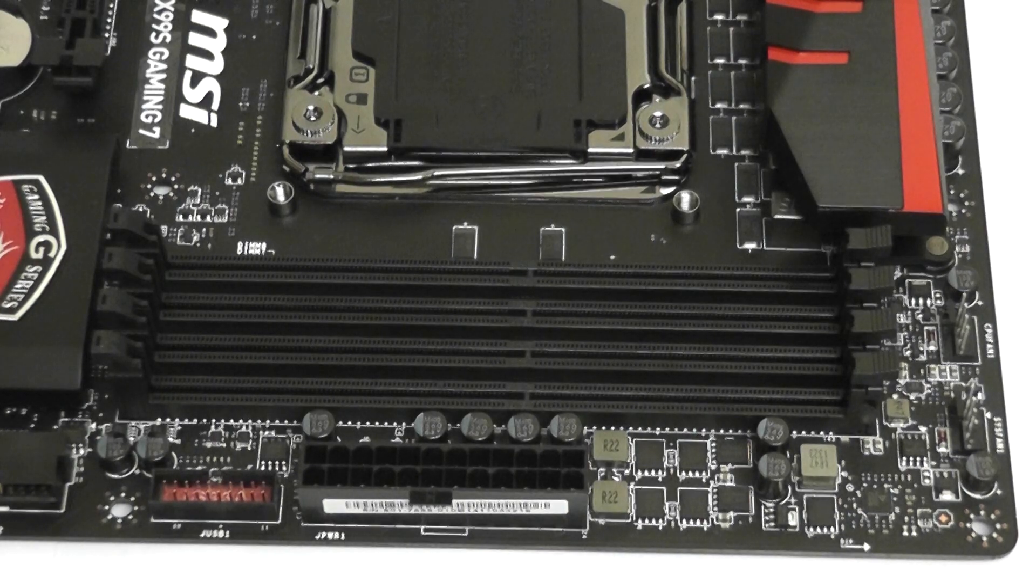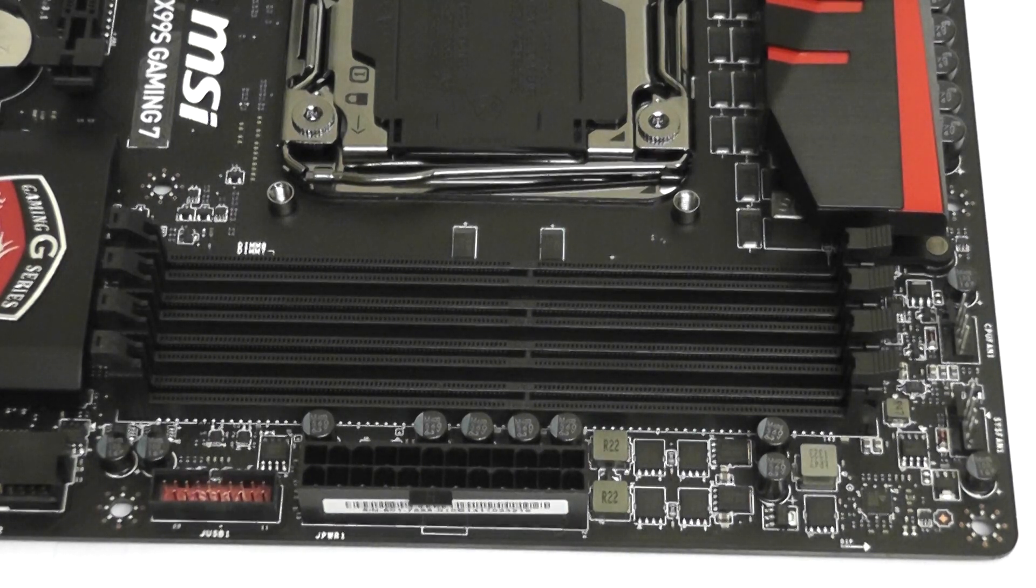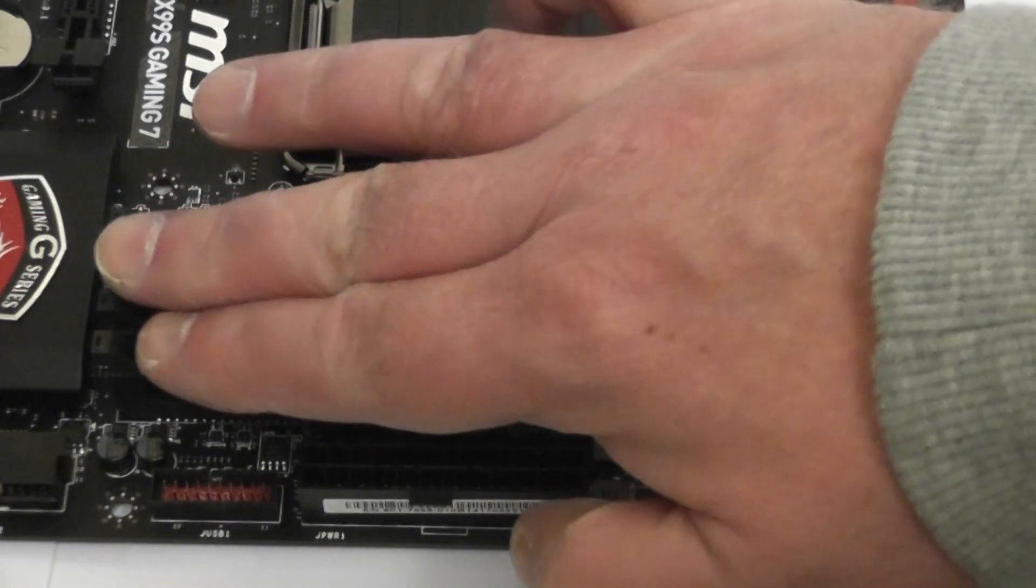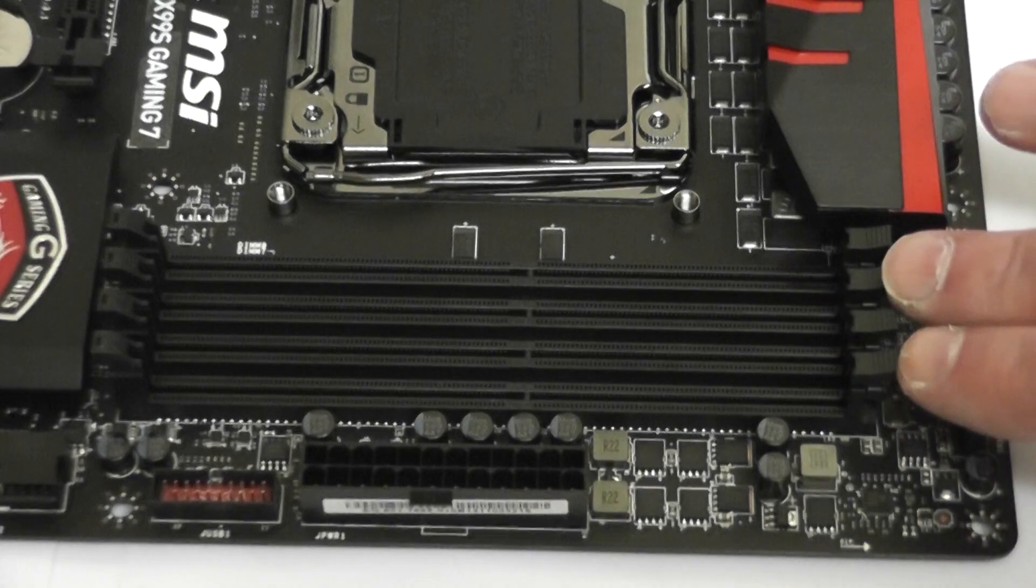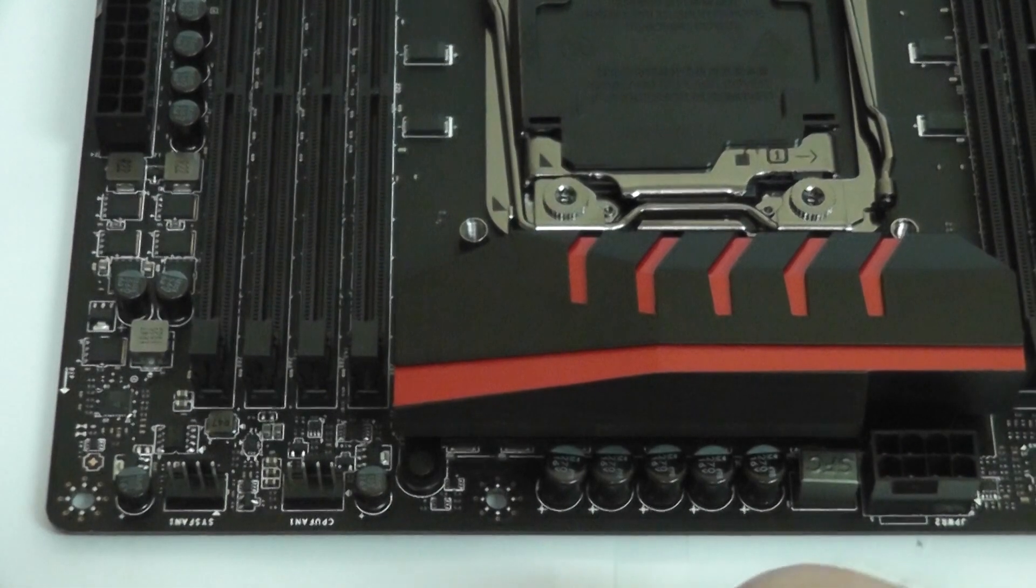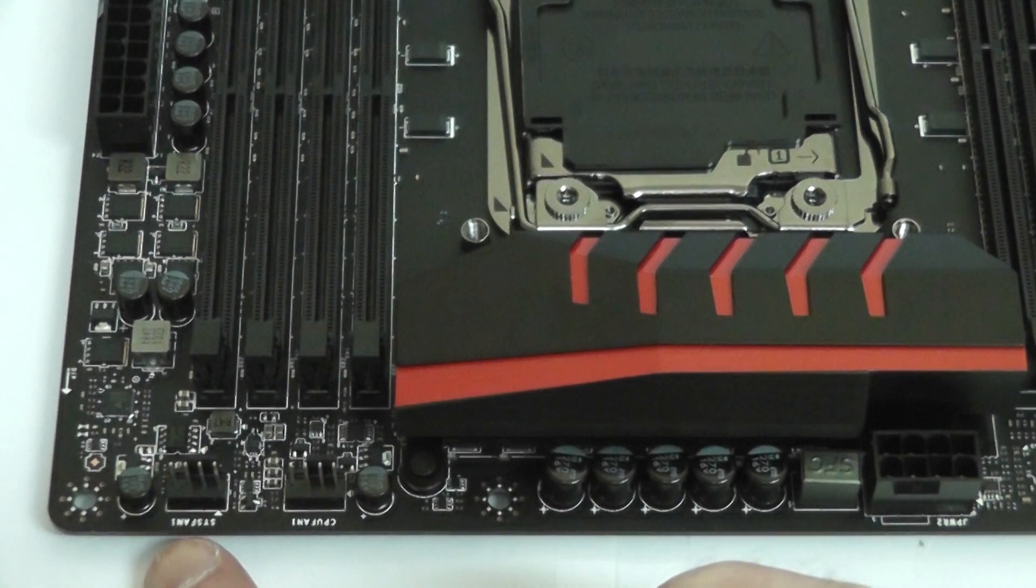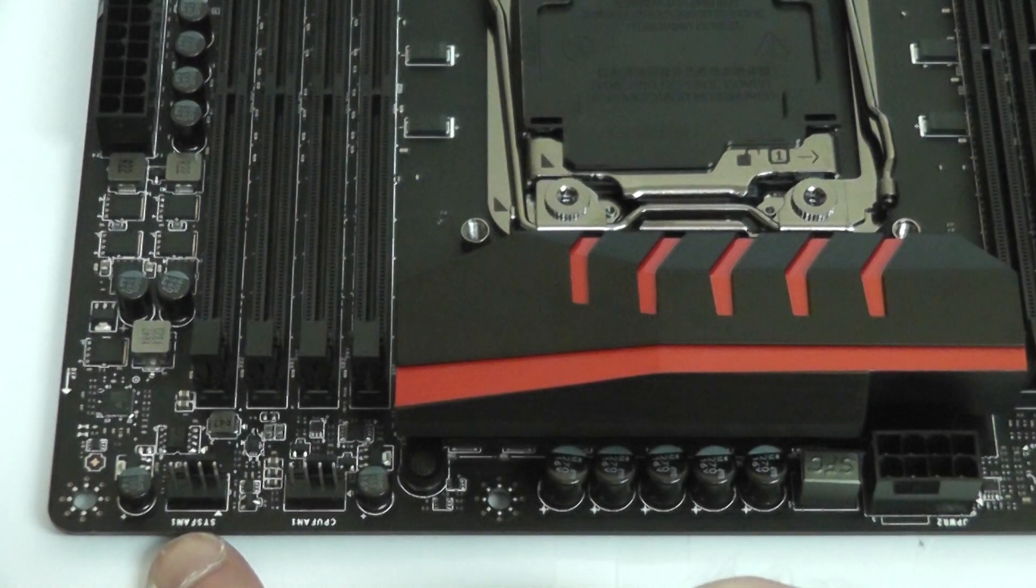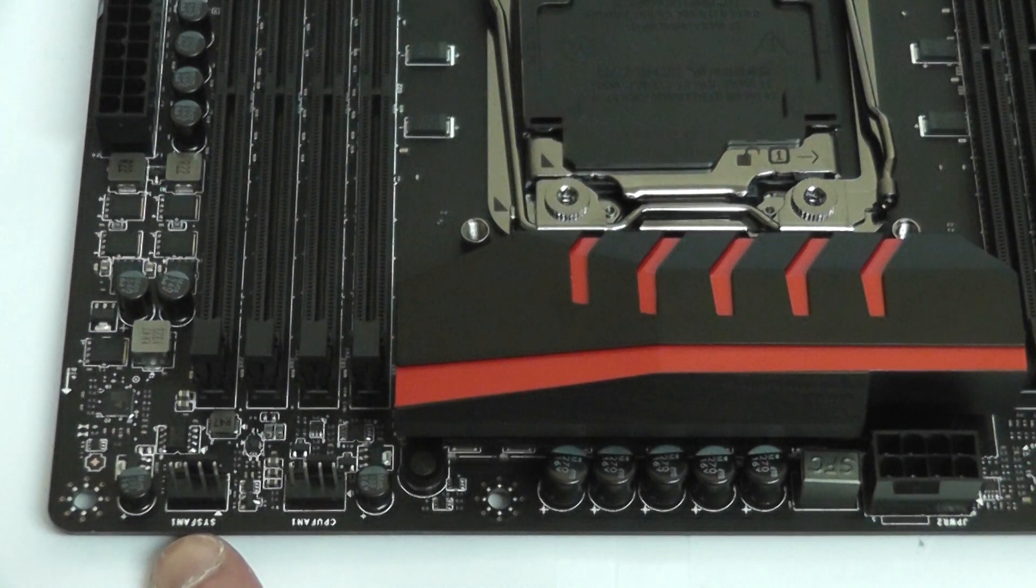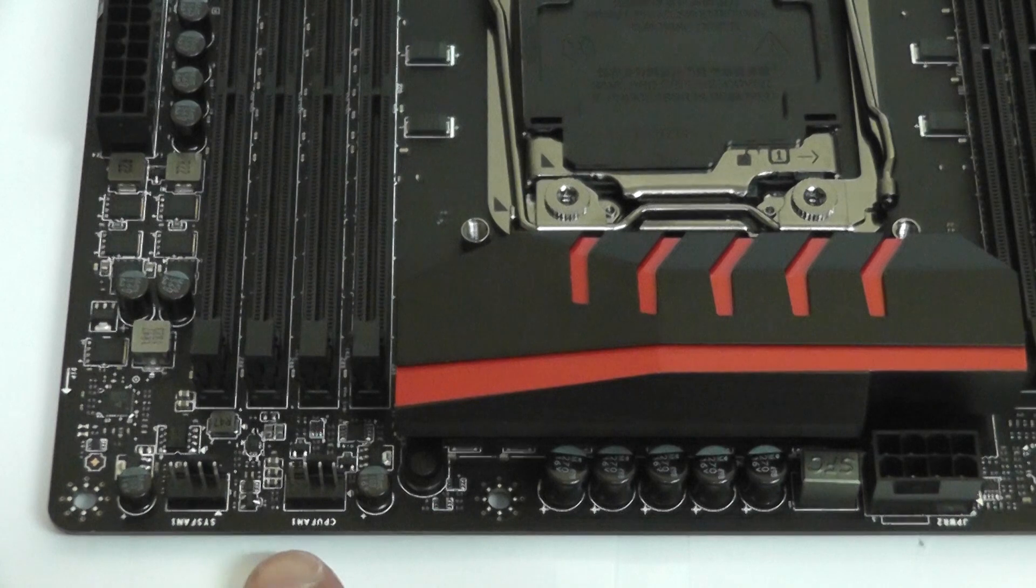You've got your 8-slot quad channel memory, up to 128 gigabytes it can hold. Stock clock rate is 2133 megahertz to 3333 megahertz overclocked along there as well. Pretty decent. Along here we have another system fan connection and also the CPU connection you can see there along that area, and we also have an 8-pin motherboard power connection there as well just underneath that heatsink there.